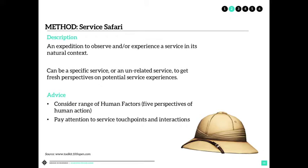One technique you can use is the 'service safari.' This means going out to understand what's happening in the market and participating in those activities — possibly visiting competitors, perusing competitor websites or products, acquiring those products and services, and working through their stores to see how it can affect how you help customers move through your own stores or services. When doing a service safari, you must arrive with your five human factors: societal, organizational, team-based, and the other factors introduced in another module — these are the categories you use to organize your experiences.